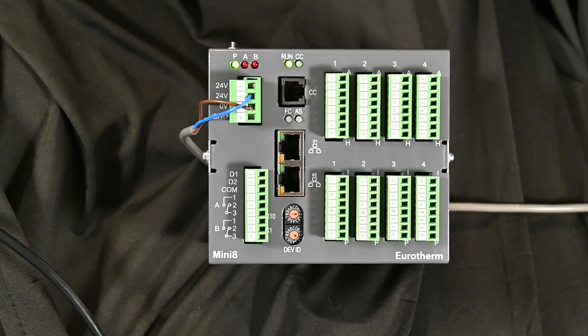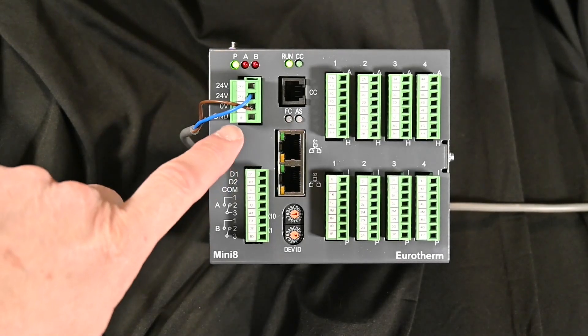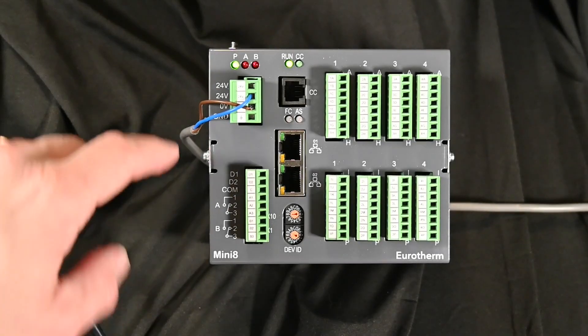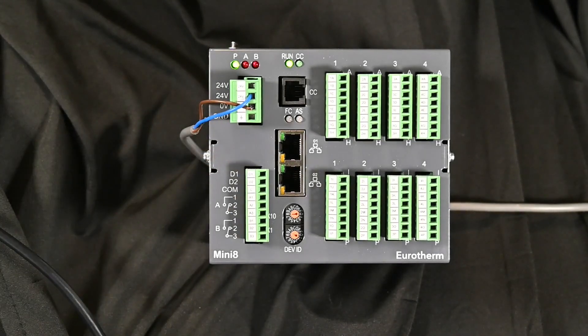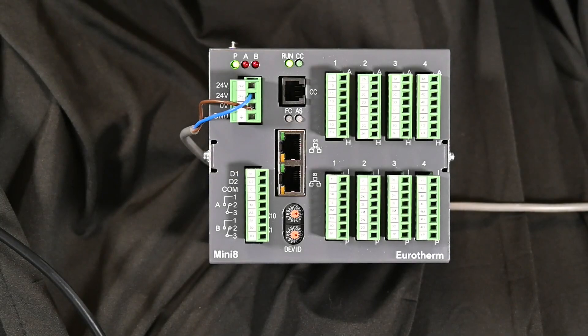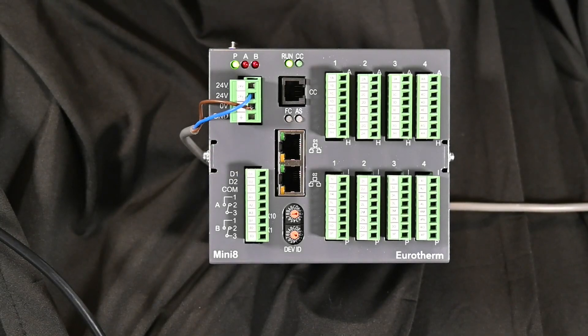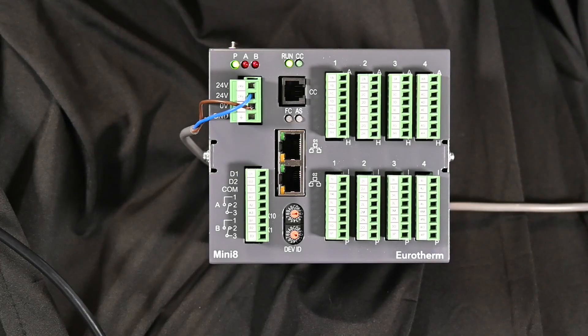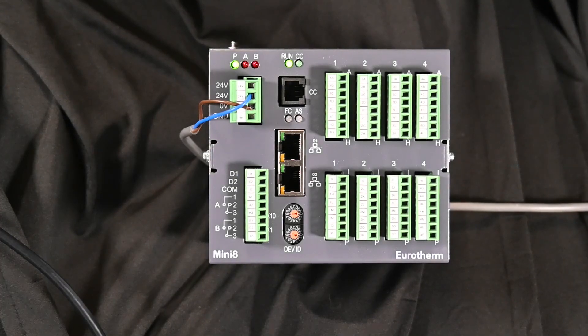First thing we need to do is apply power to the unit. There's a four-pin connector here clearly spelled out, but we're going to hook 24 volts into that, which I've already done.